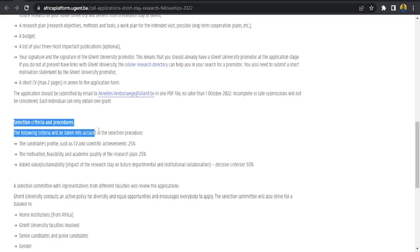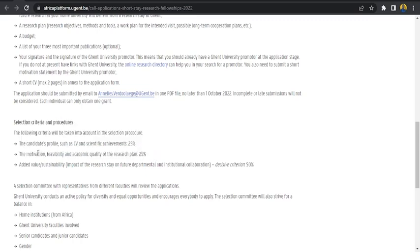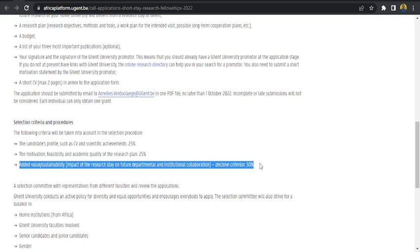Now what are the criteria? The selection criteria and procedures. The candidates profile such as CV and scientific achievement consists of 25%. Motivation, feasibility and academic quality of the research is 25%. While the added value and sustainability as the impact of your research stay on future departmental institutional collaboration is 50%. Remember that you are going to Ghent for a research. So what research are you going to Ghent for? What will it add to your home institution and Ghent on the long run? What will it add to both your home university and Ghent University? That aspect consists of 50% of your application.